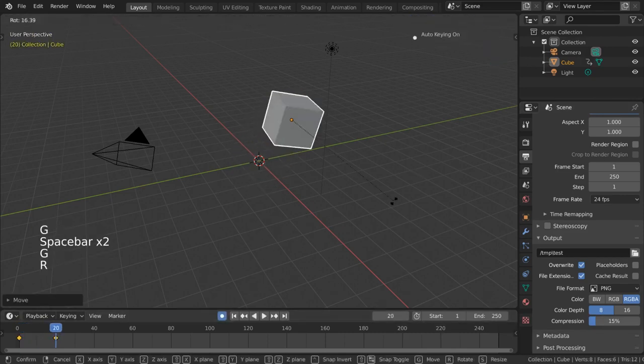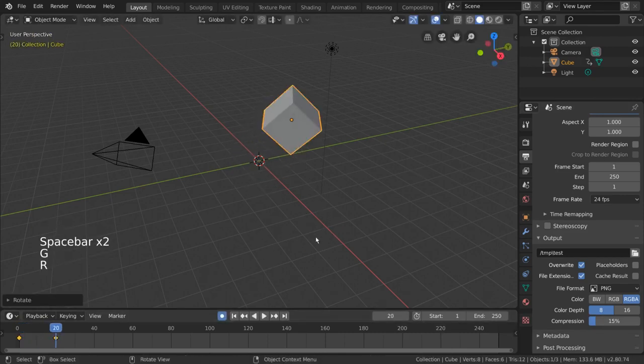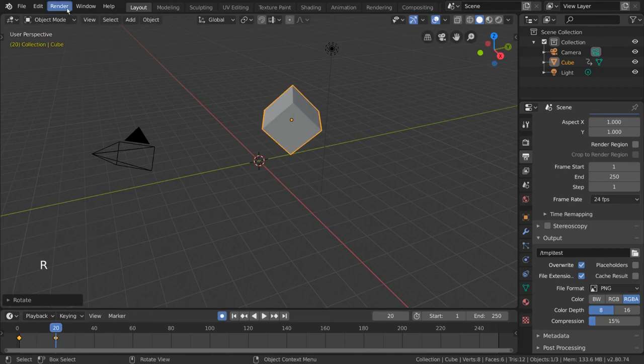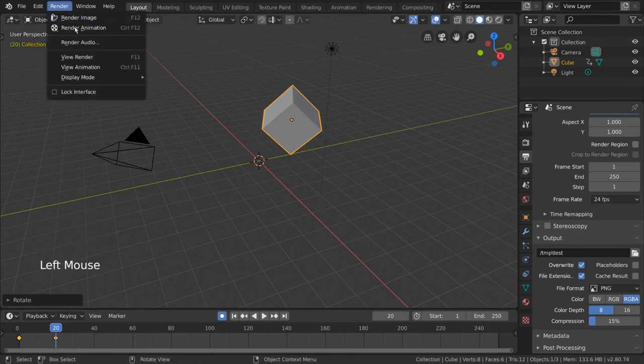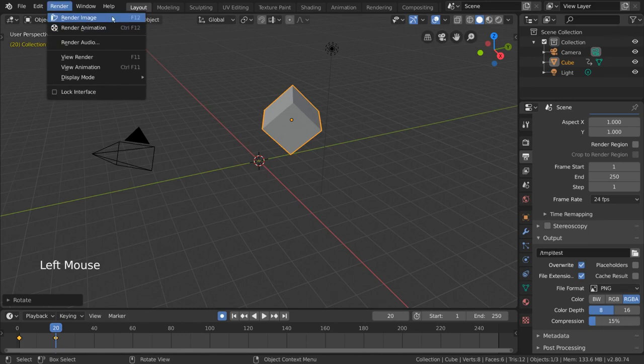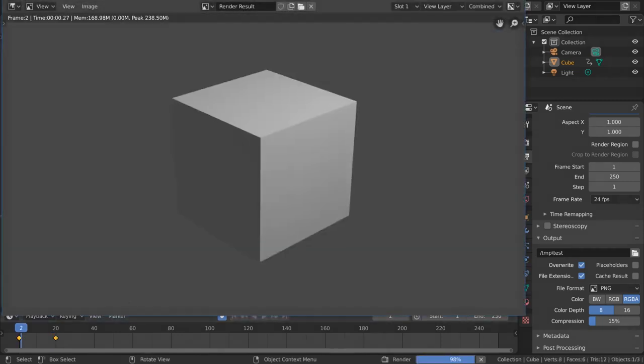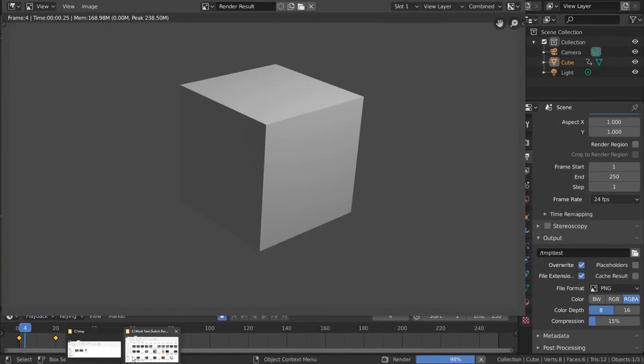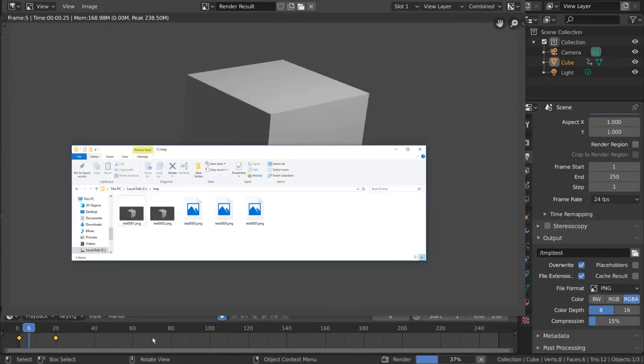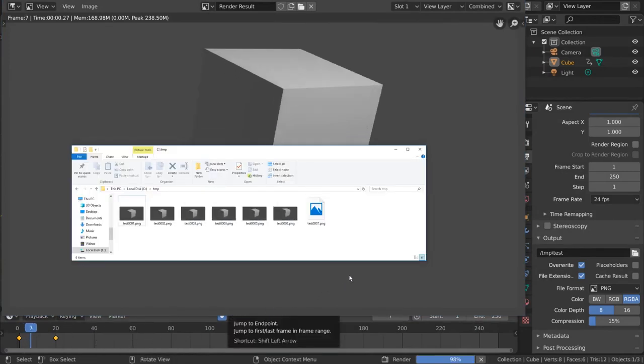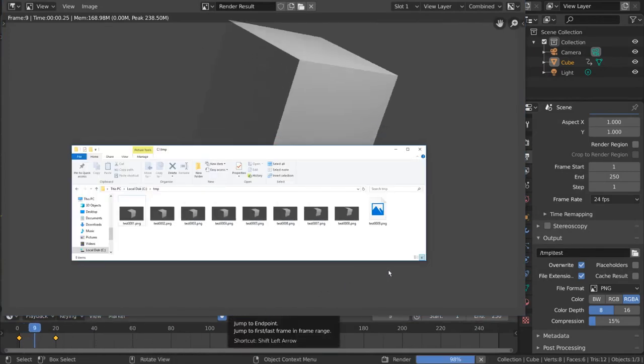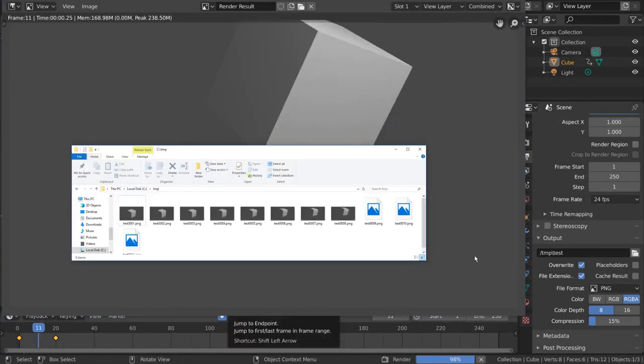I can then render it out by going to the render menu. Here we have two options: render image or render animation. If you were to select render animation you would see the output files being automatically generated for you like so. For hotkey users you can simply press ctrl f12.